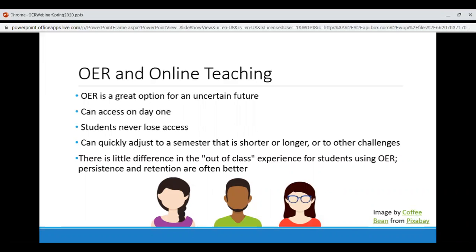Librarians at Montgomery College, a community college in Maryland, found that when they made the switch to online emergency teaching this semester, the retention rate for OER courses was 85%, which is higher than the retention rate for the college as a whole. This is consistent with retention rates for OER across semesters there. Using OER is a way to eliminate the need for a contingency plan for your course materials — they are the primary plan and the emergency plan.